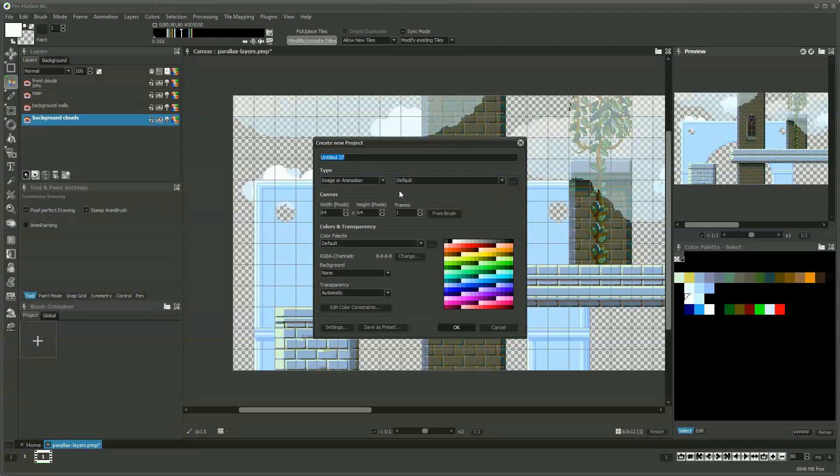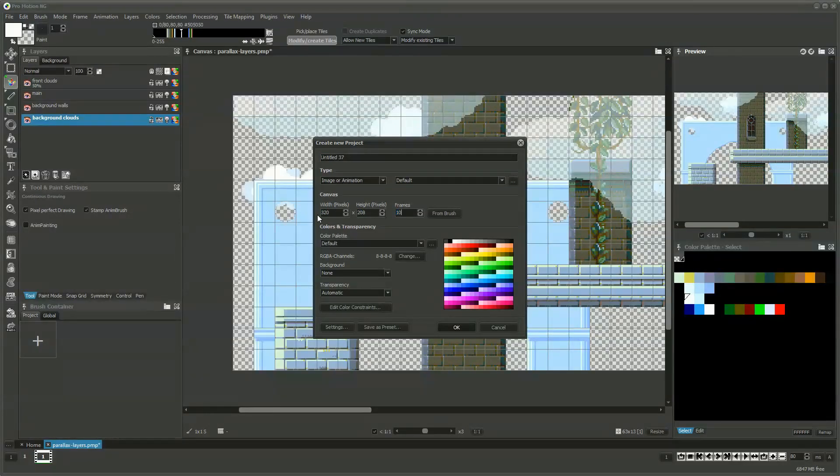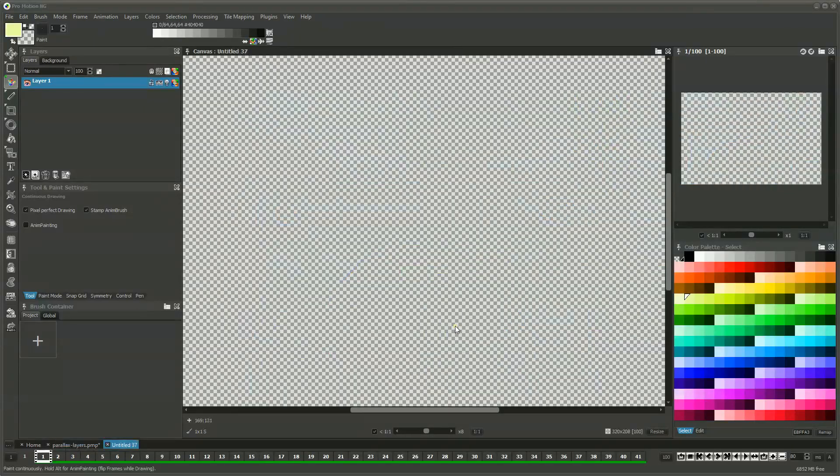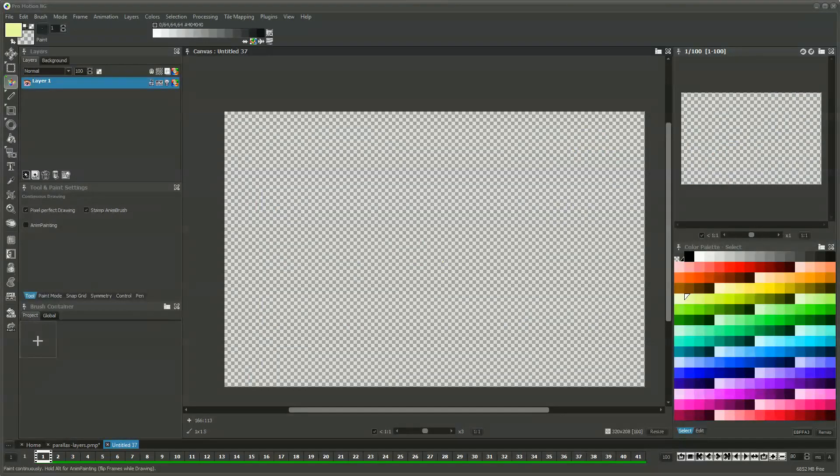We create an additional project that uses the desired screen size for the backgrounds to scroll through. The number of frames could be 100 for now. We can add more frames later to increase the length of the animation.